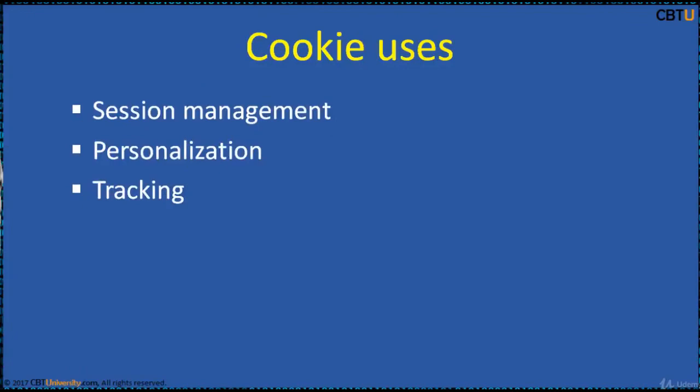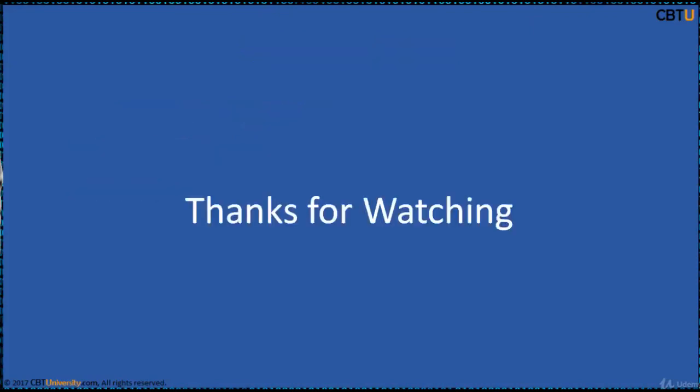Cookies uses are session management, personalization, and tracking. Cookies are session cookies are the important object in session hijacking. Thanks for watching.